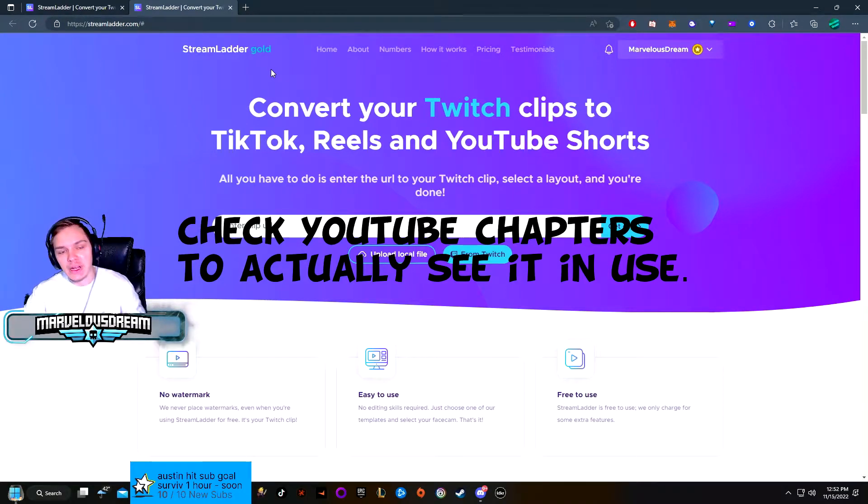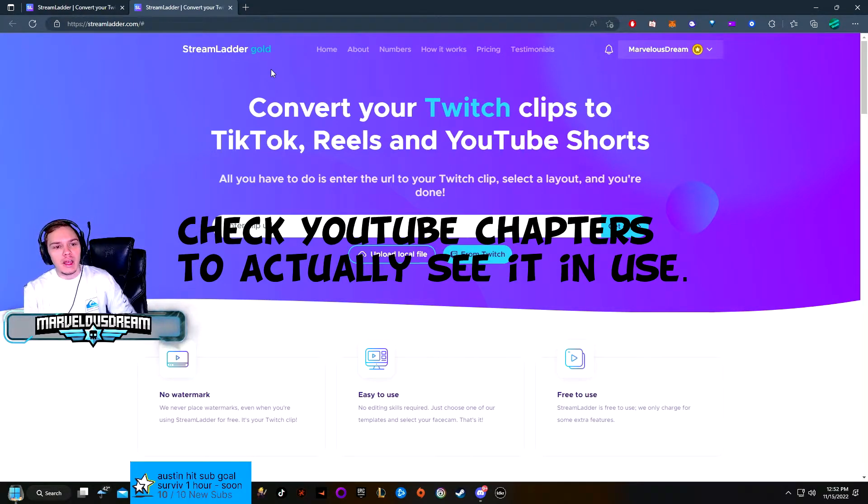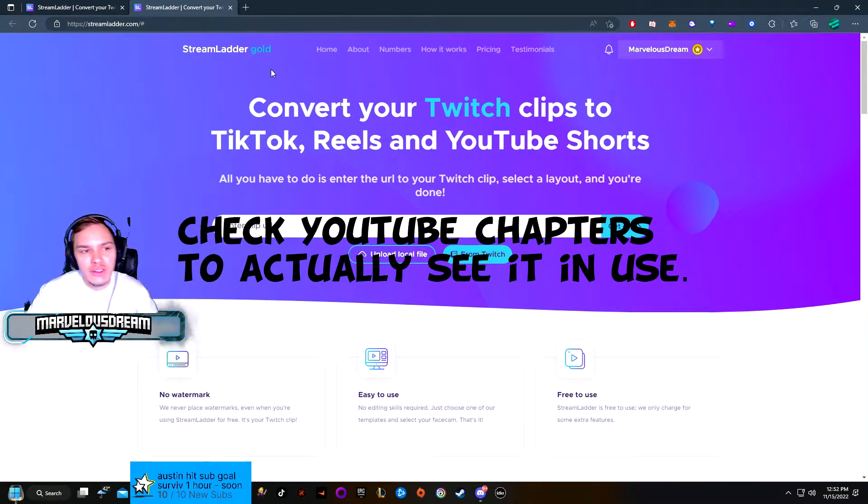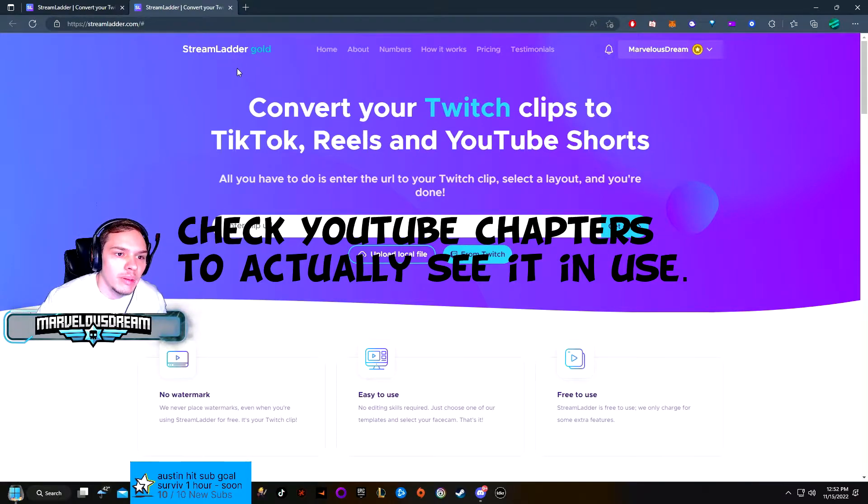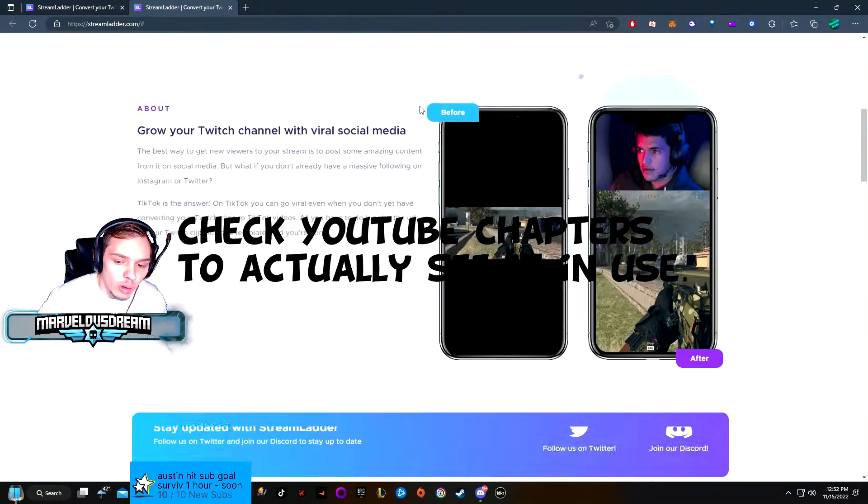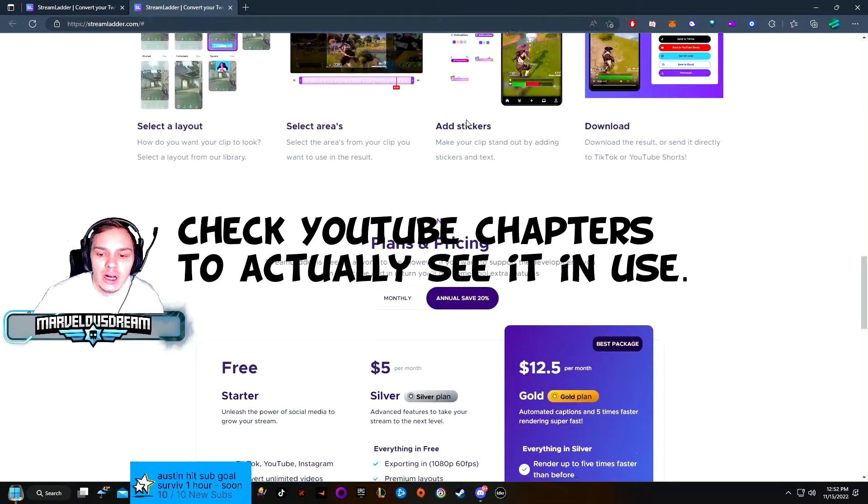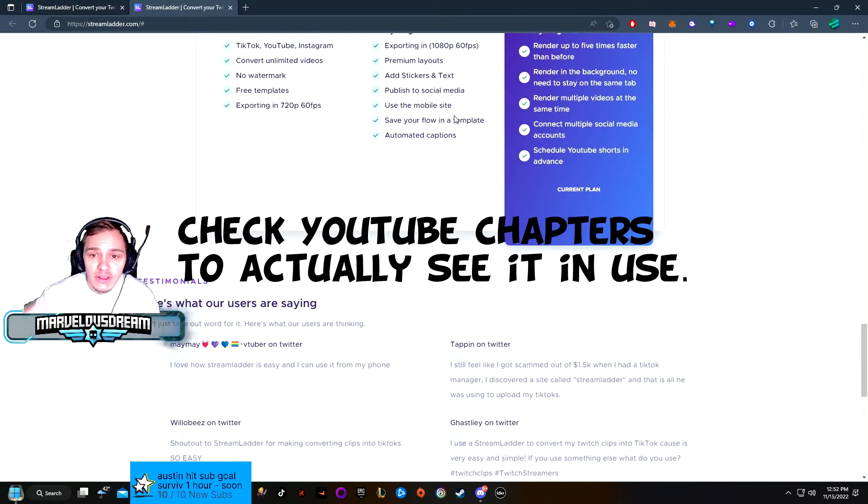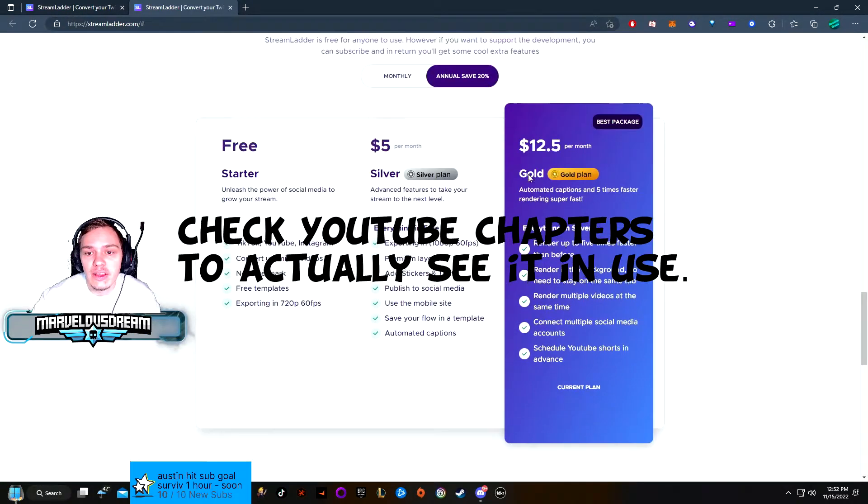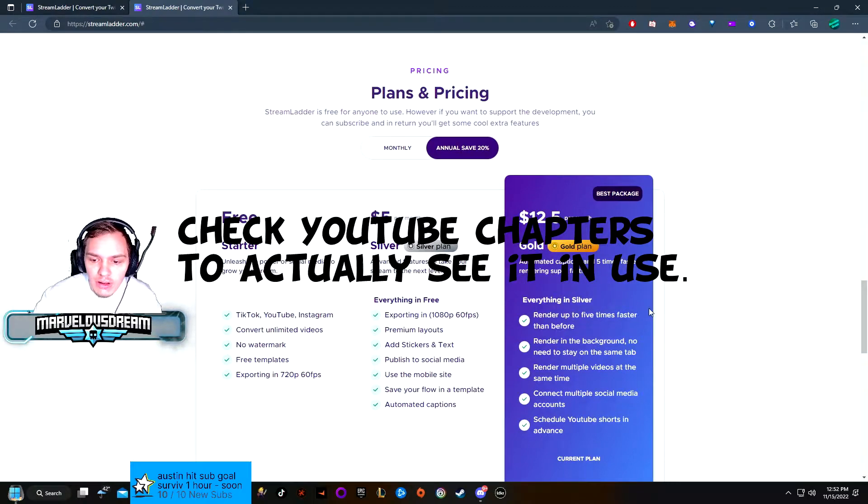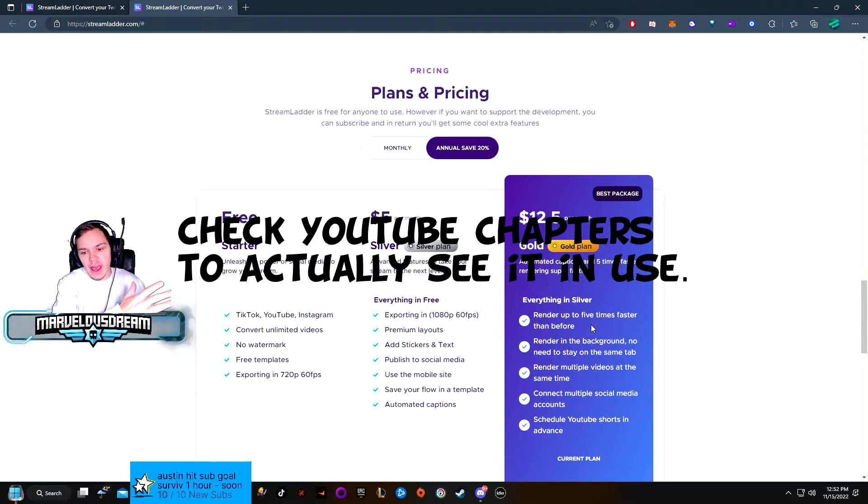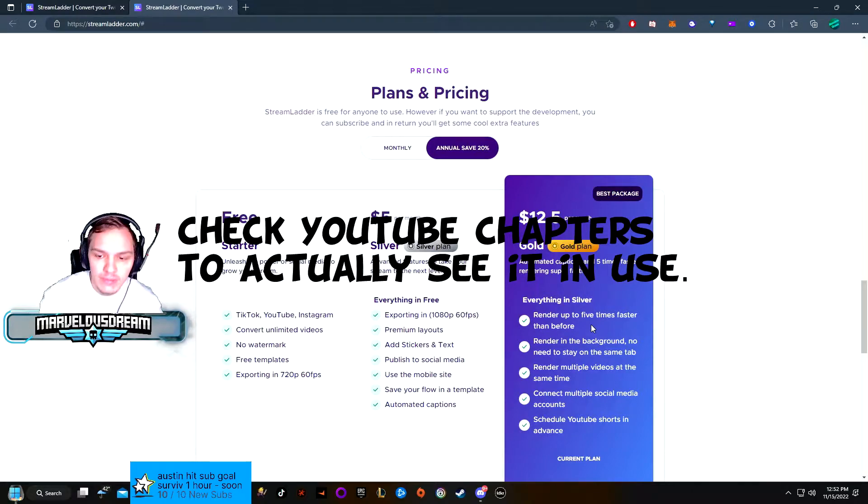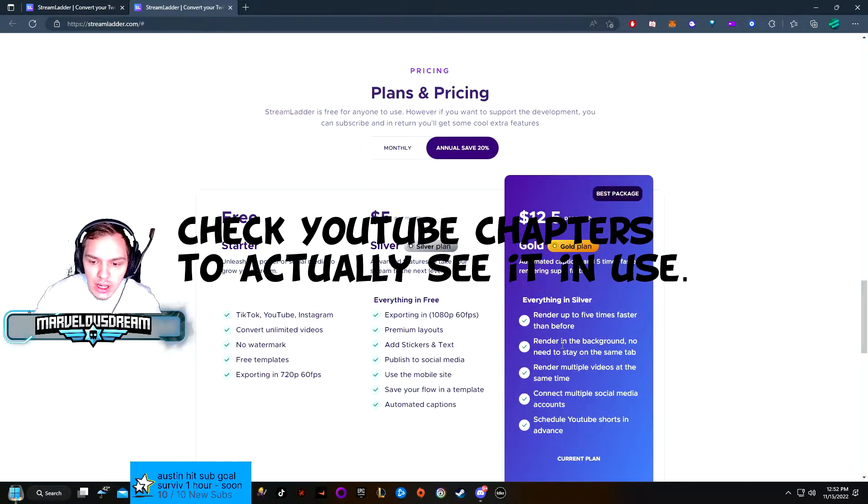All right, what's up guys. StreamLighter just came out with a new pricing tier called StreamLighter Gold. The main differences in this one is that you render five times faster than before, you can leave the tab and go to a different tab, work on another video, so it's rendering in the background.